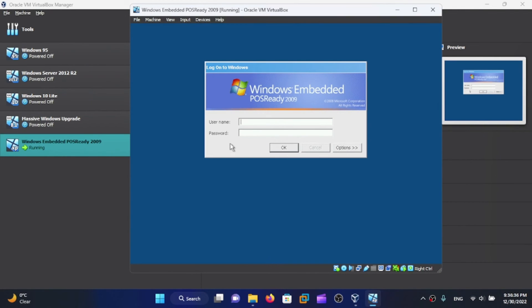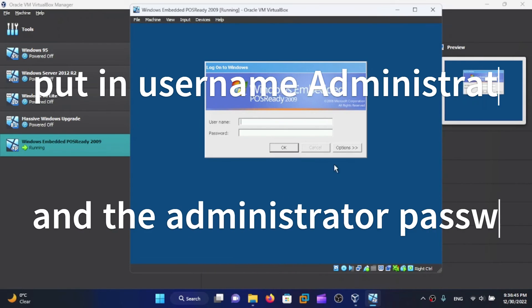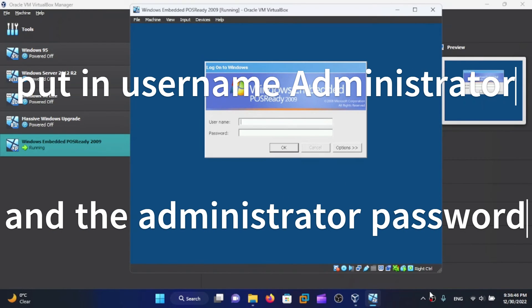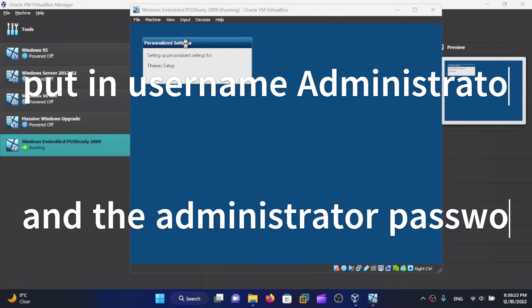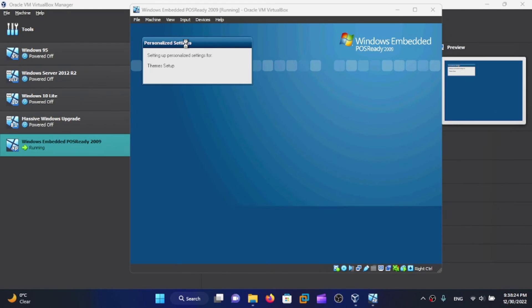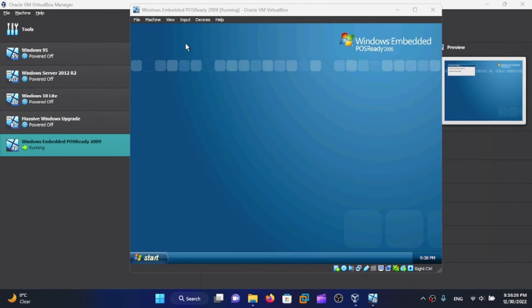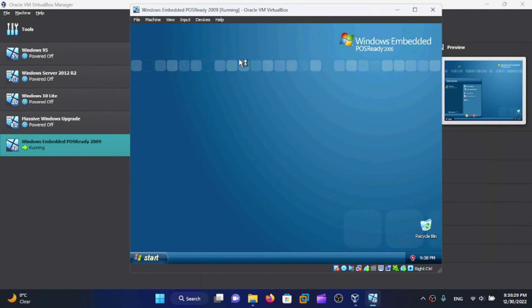Once you see this screen, congrats! We have installed Windows Embedded POS Ready 2009. We have a new theme here.